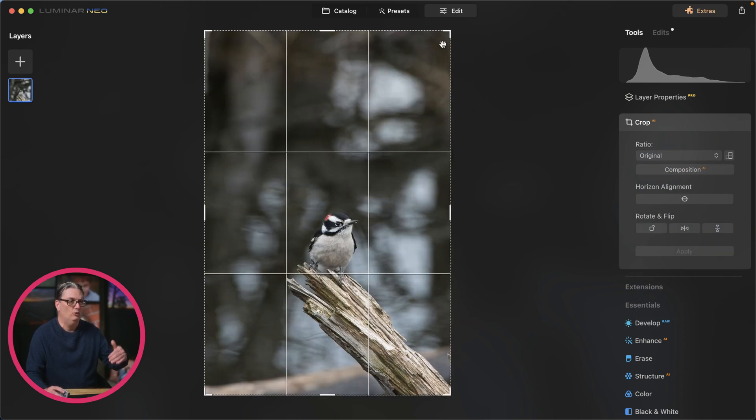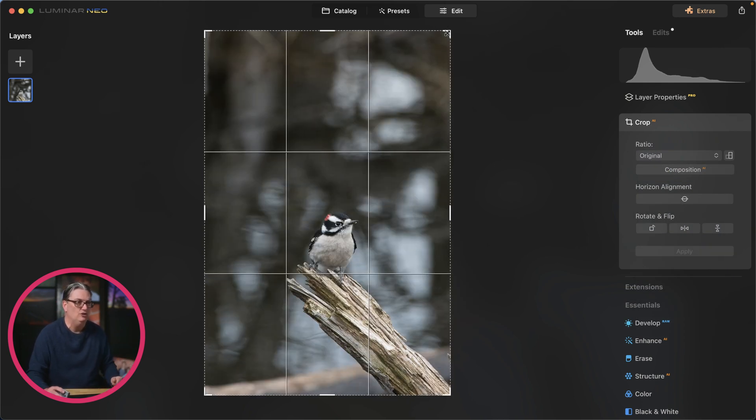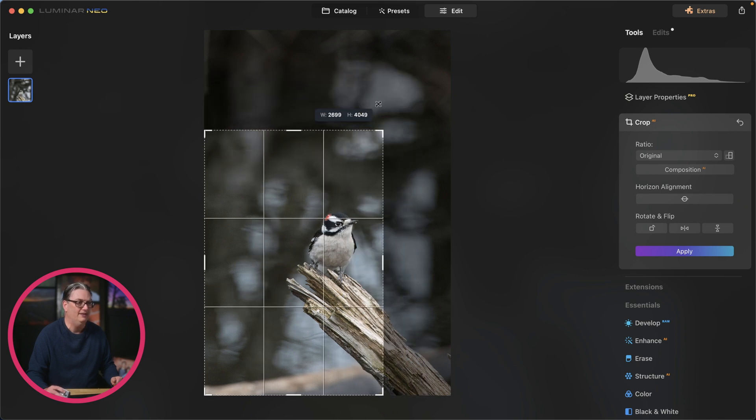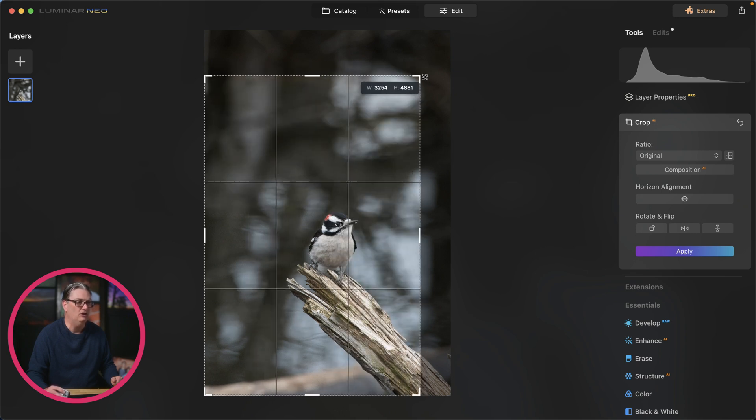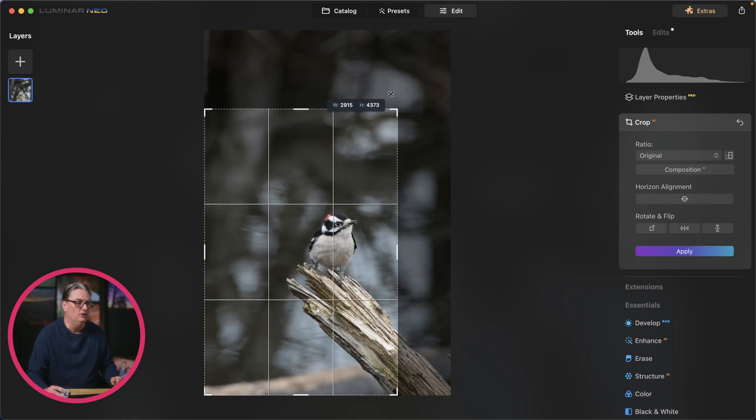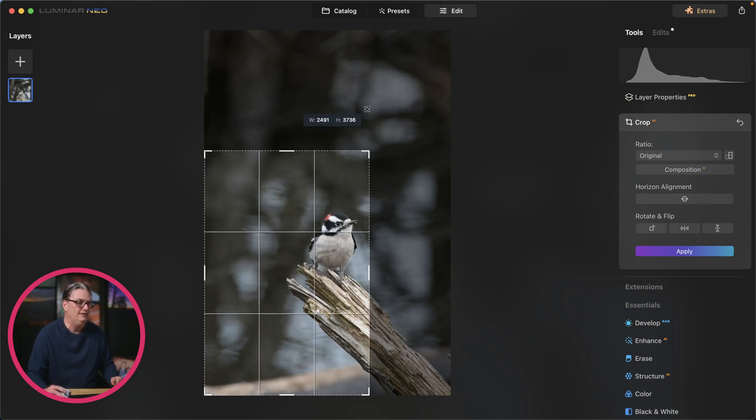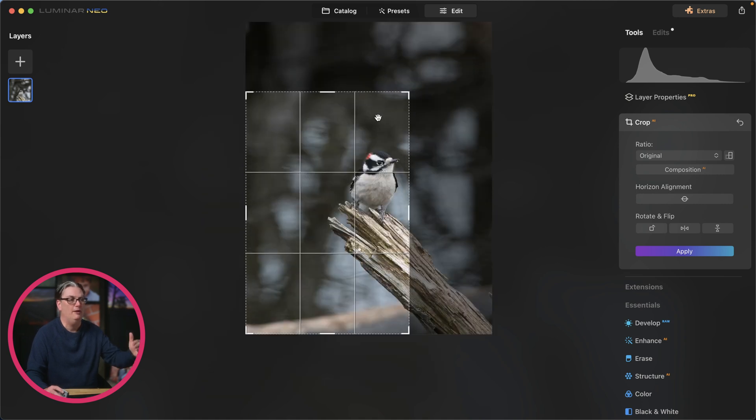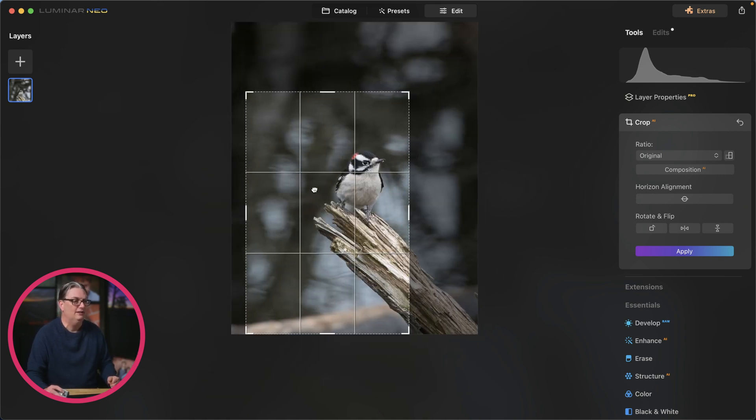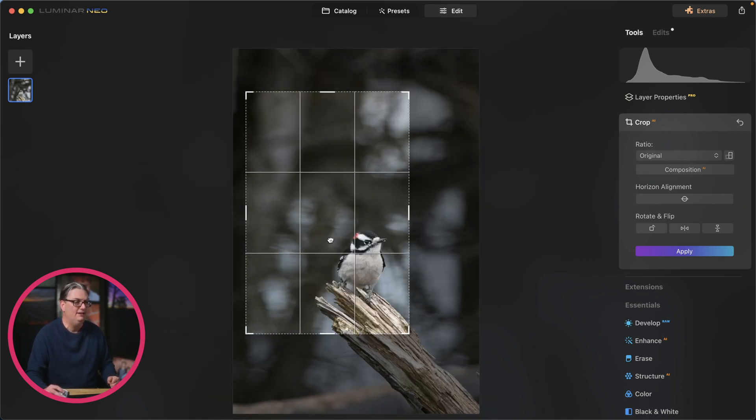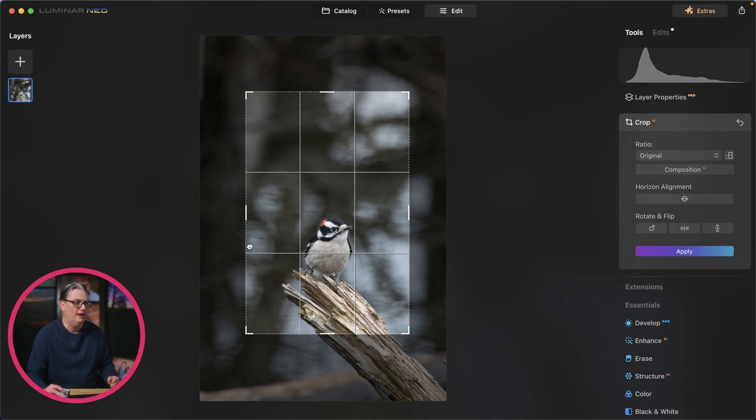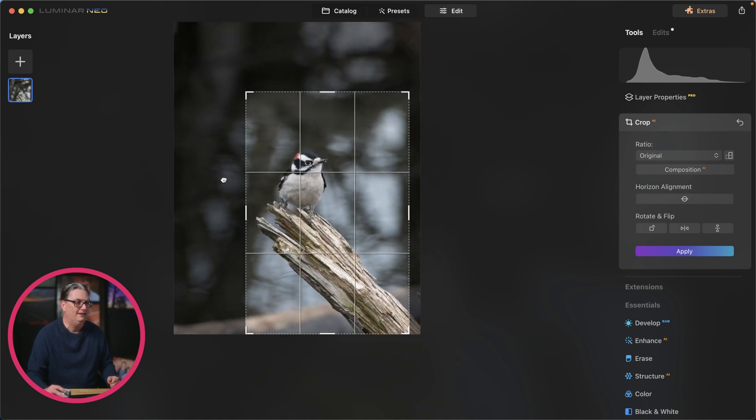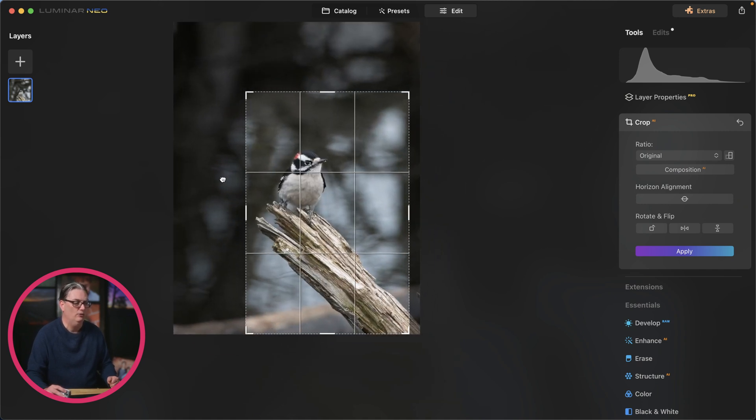If you want to adjust this manually, you can grab a corner or a side and then drag in or out to resize that composition or to crop it even more. Then you can click on the inside and drag around the image to place that composition exactly where you want it.